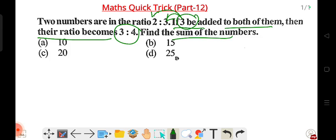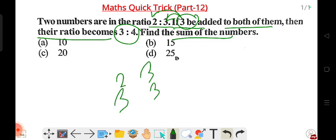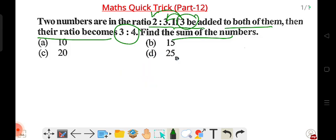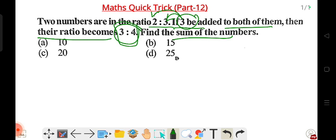So what is the number? The original ratio is 2 is to 3. When we add 3 to both, it converts to the ratio of 3 is to 4. We have to find the number and add to the value.